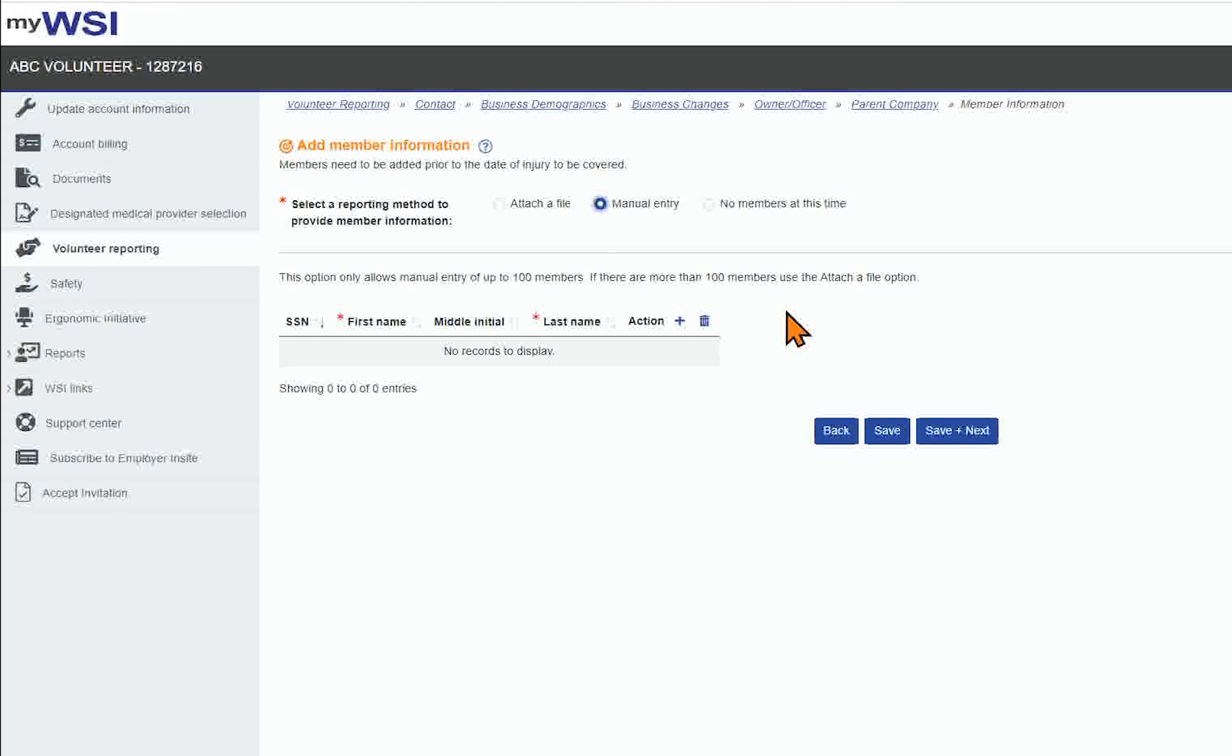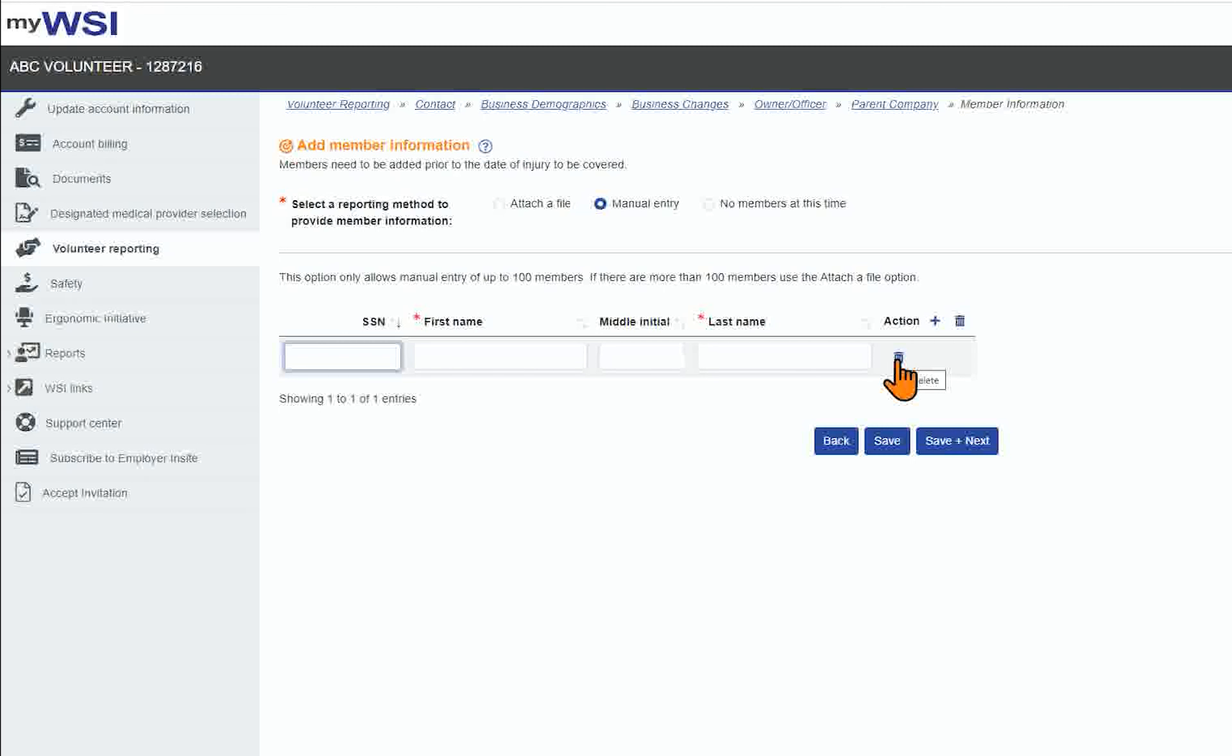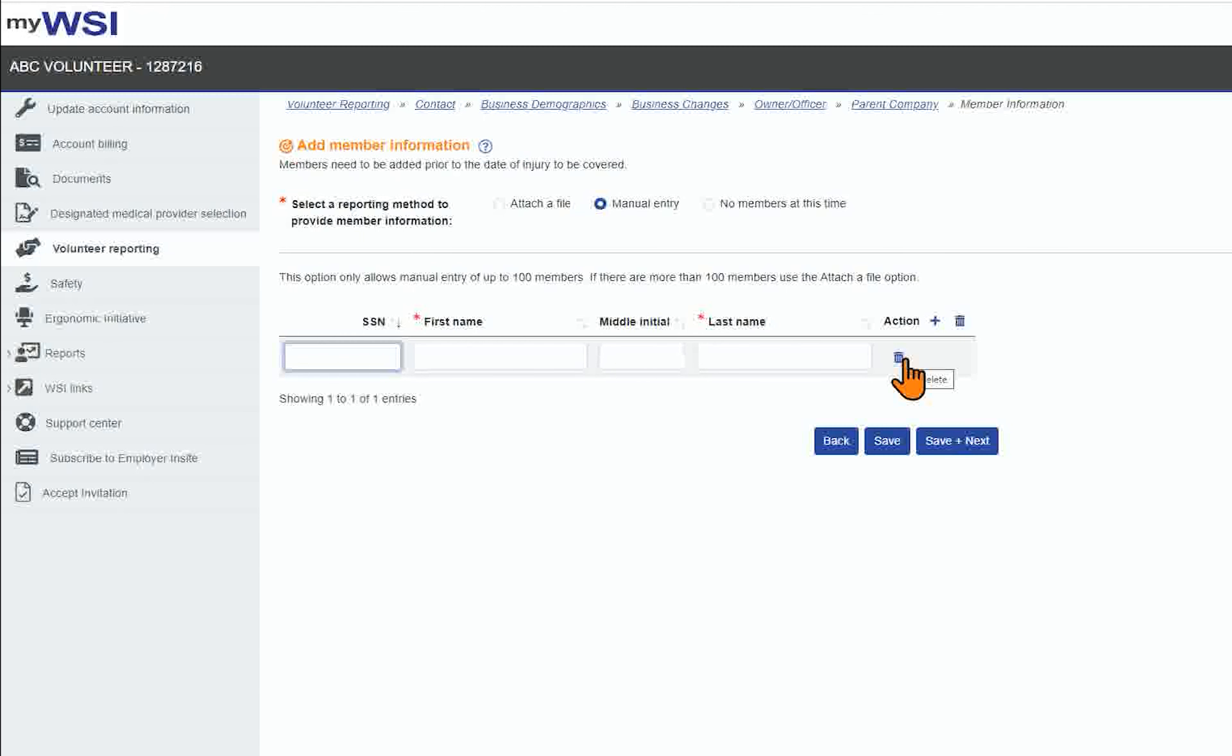If you need to add a new row member, select the plus icon. To delete all information from the member, use the trash can icon at the top of the list. To delete just one employee row, use the trash can icon within that row.